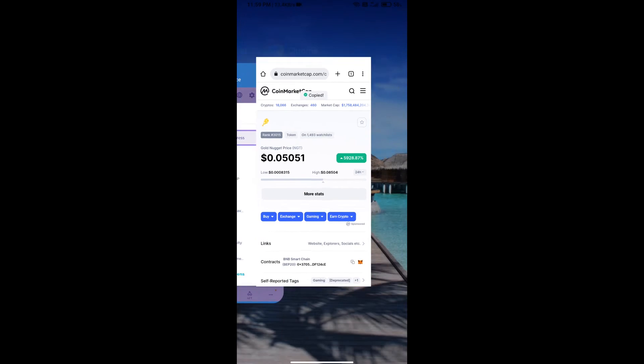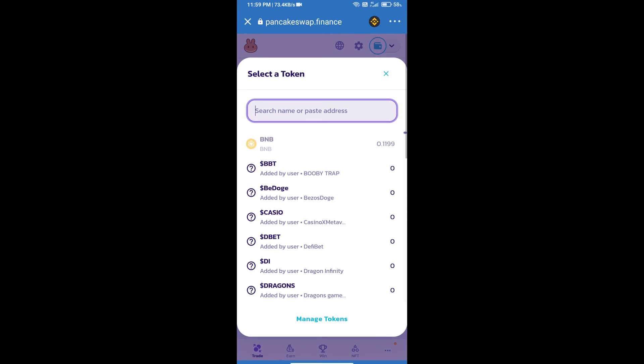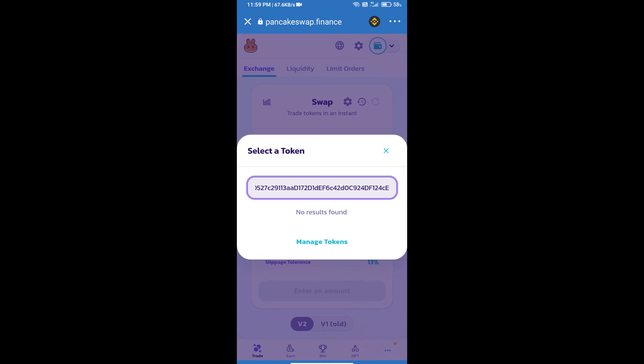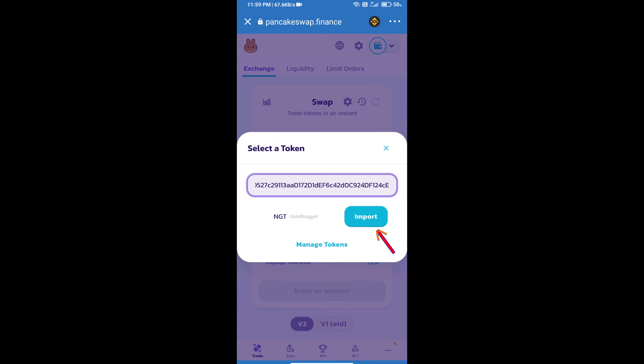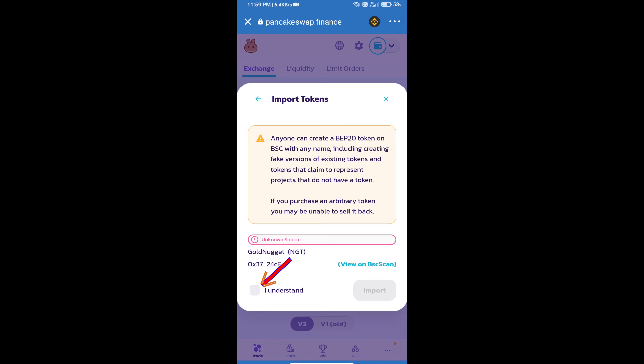This address and paste it here. We will click on Import, click on 'I understand', and re-click on Import.